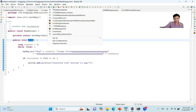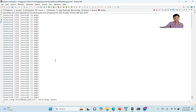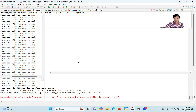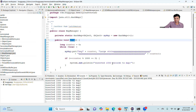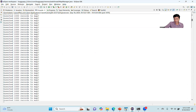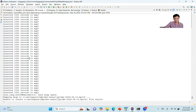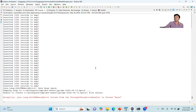Let me run this program and see what happens. Now I'm running it, and for every thousand iterations it prints 'thousand records printed.' It keeps adding thousands of records. After a point, when it reaches beyond the XMX limit, it gets the out of memory error. This application now got the out of memory error.